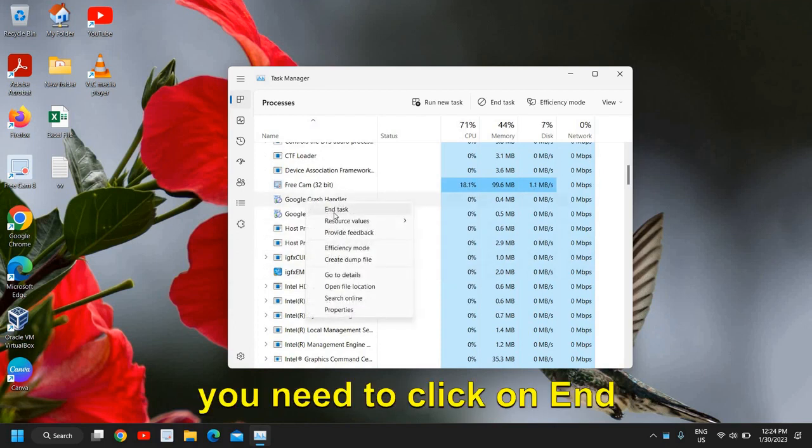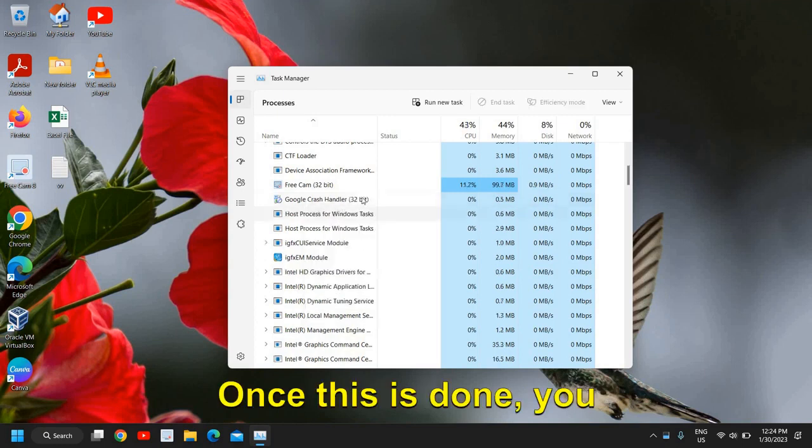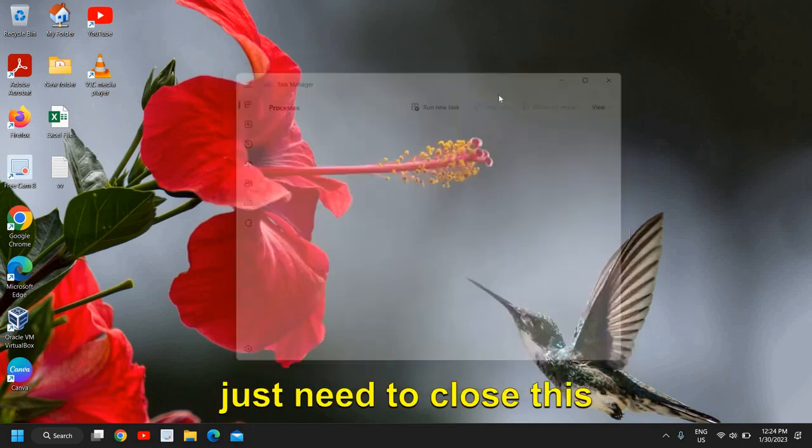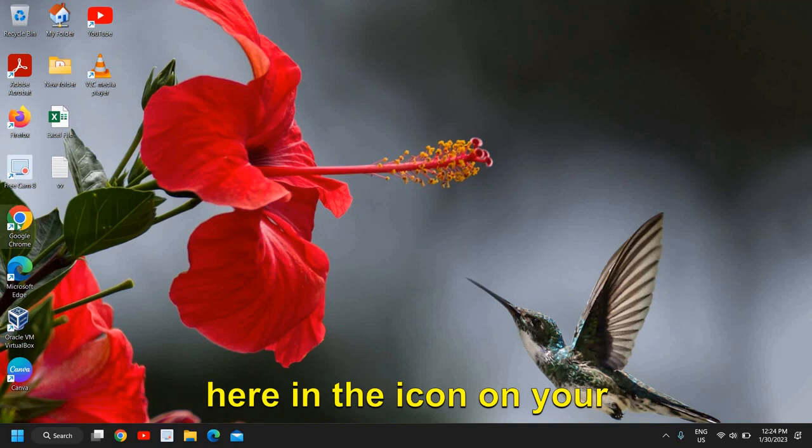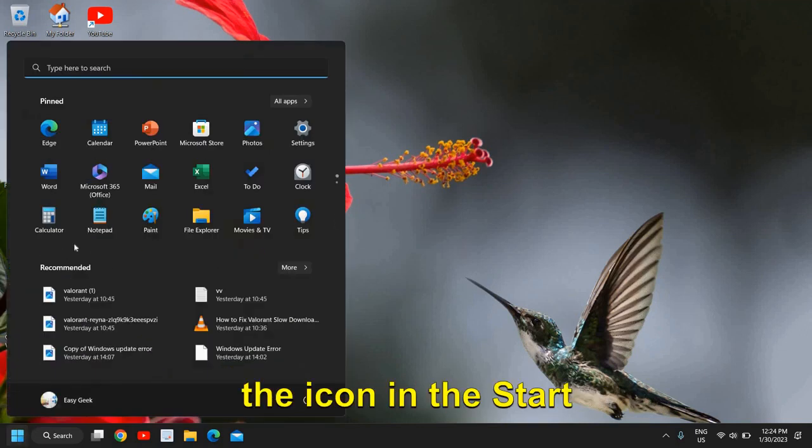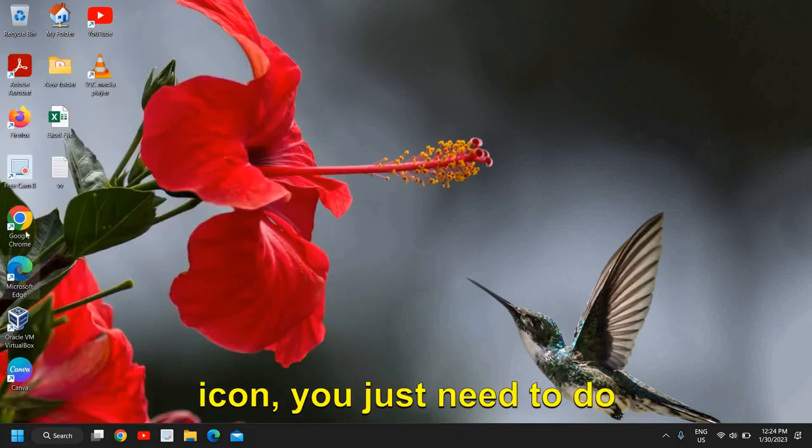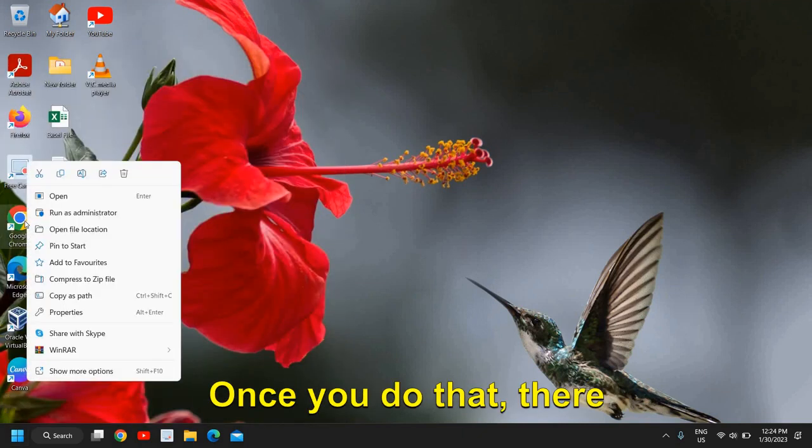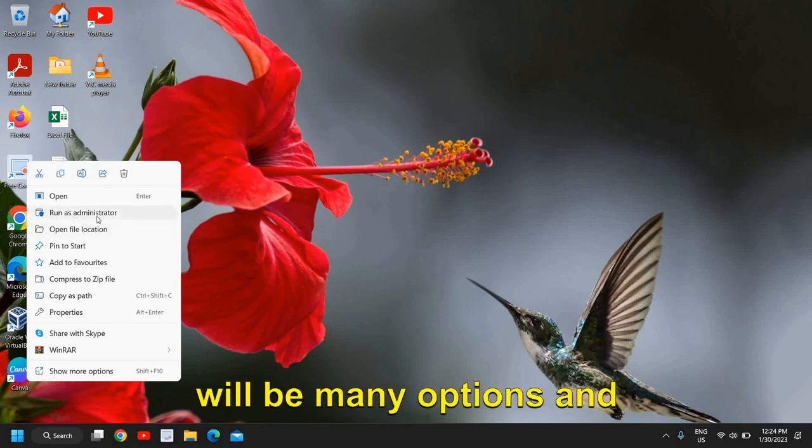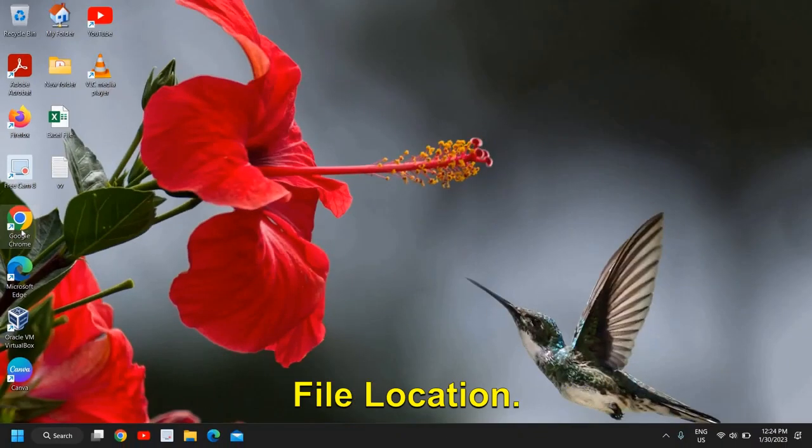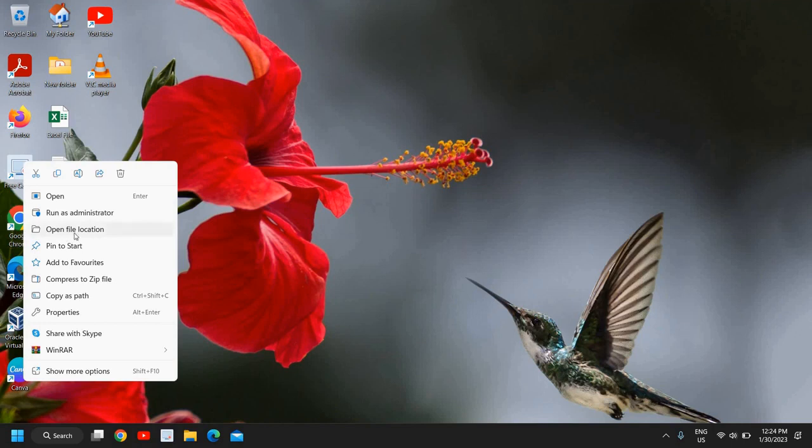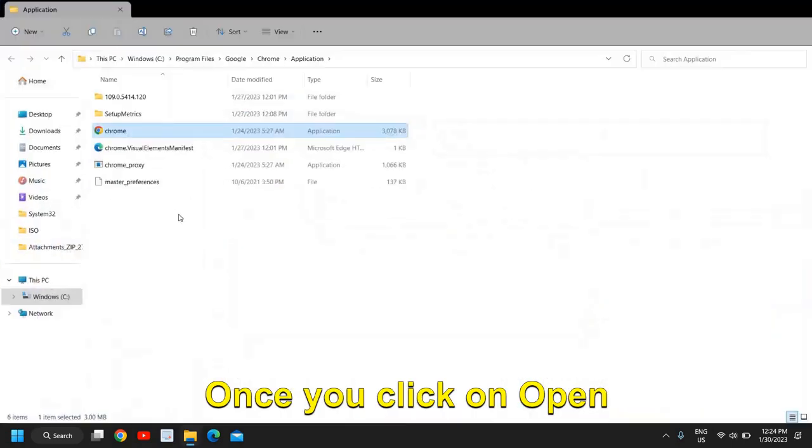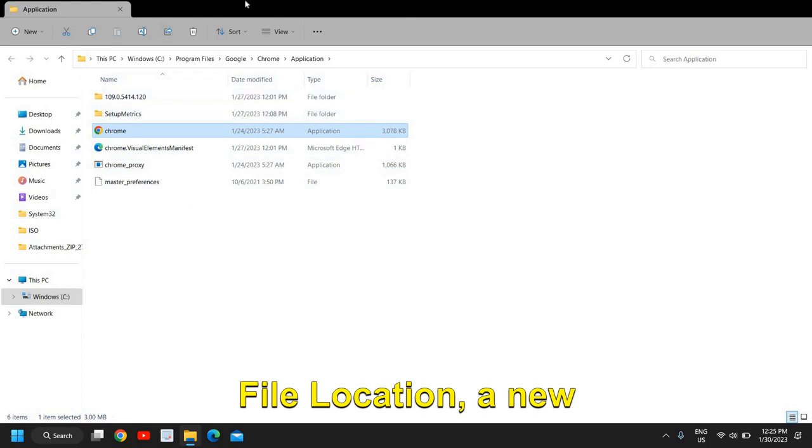Once this is done, just close this. And here in the icon on your desktop or if you have an icon in the start menu, you just need to do a right click in that Google Chrome. Once you do that, there will be many options and we need to click on open file location. Once you click on open file location, a file explorer will appear and you need to look for the Google Chrome icon.